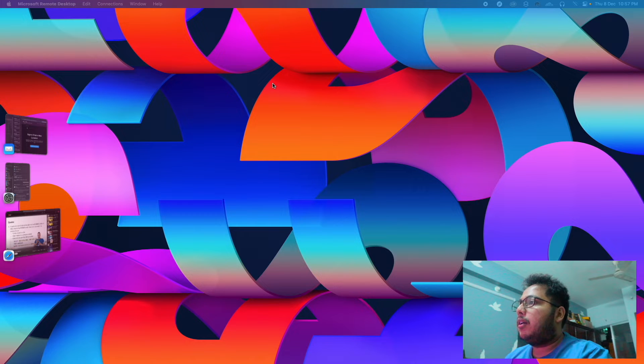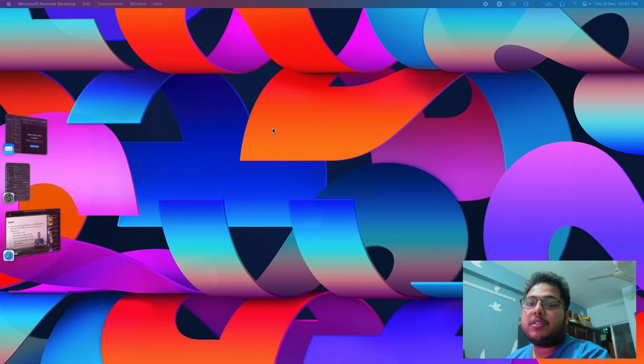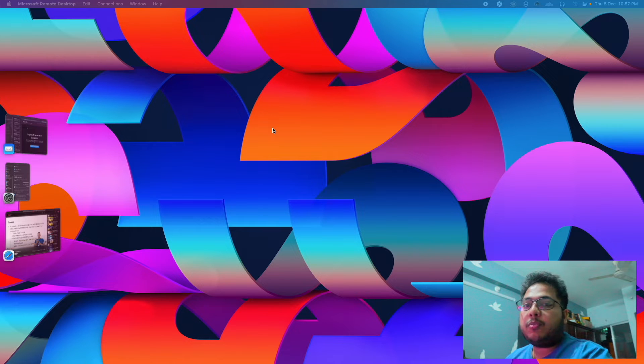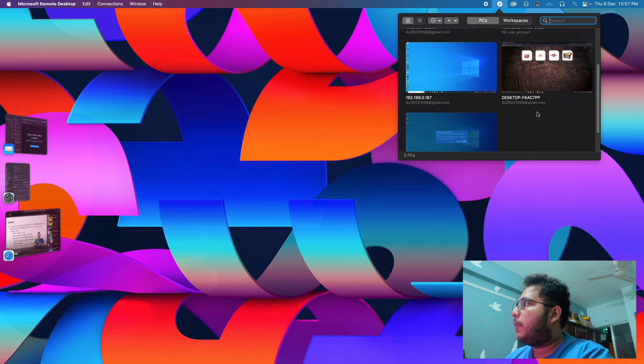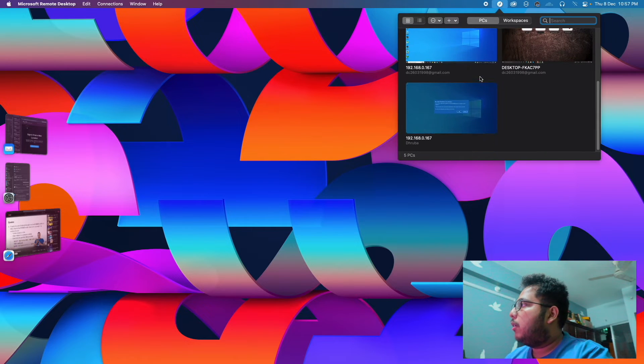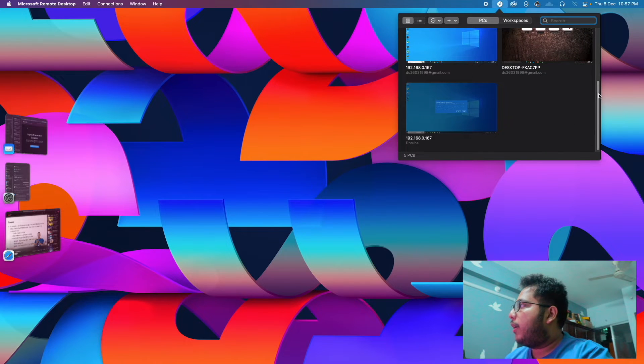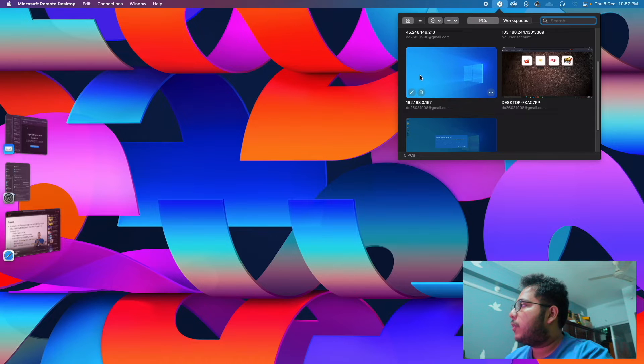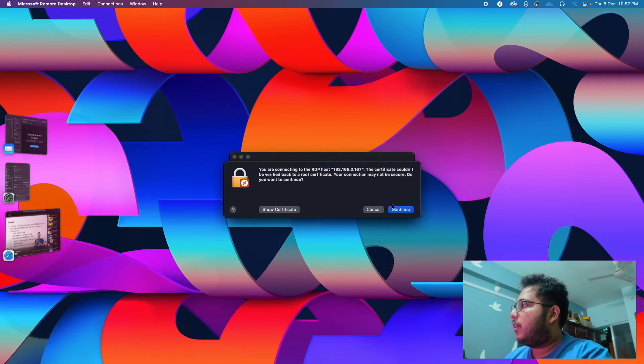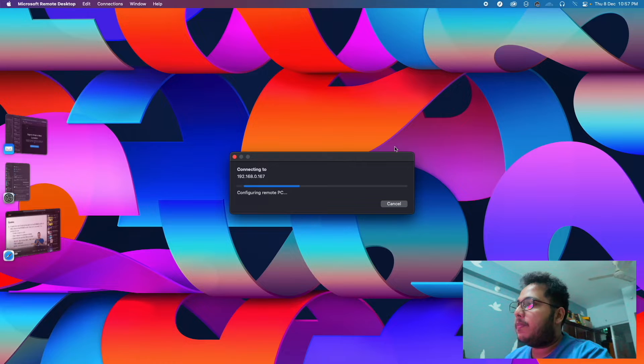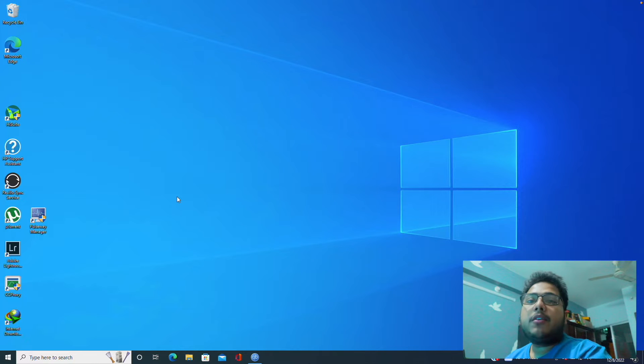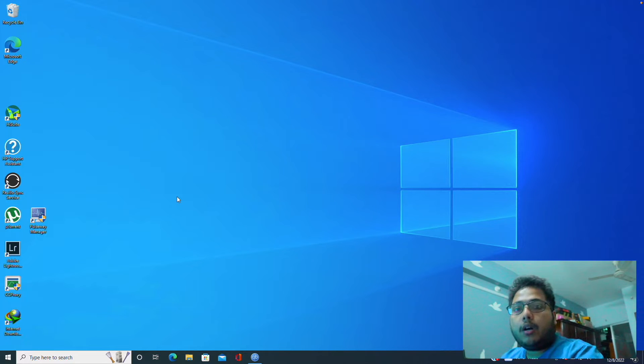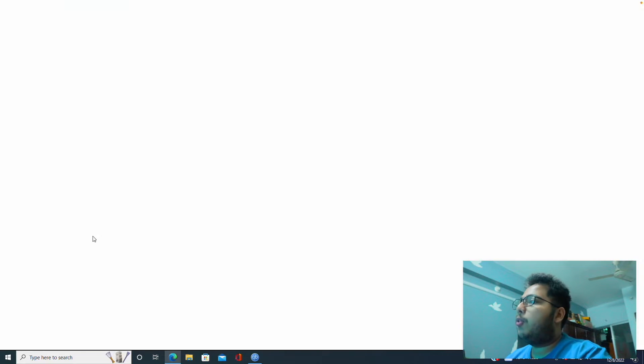Right now I'm using a Mac, but as most of you are Windows users, I will set up the Jellyfin server in a Windows machine. So first of all I will go to my remote Windows machine which is set up in the other room.